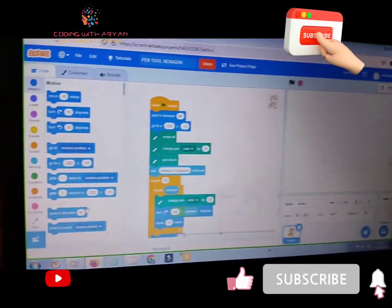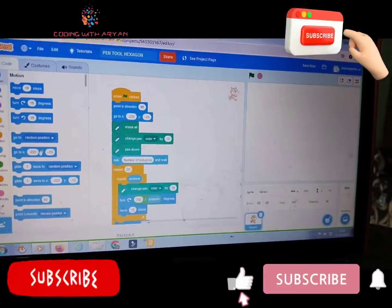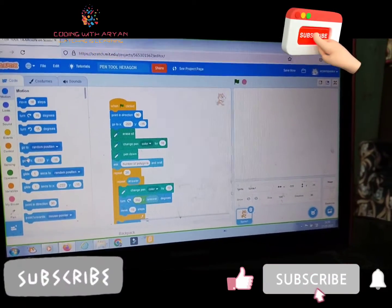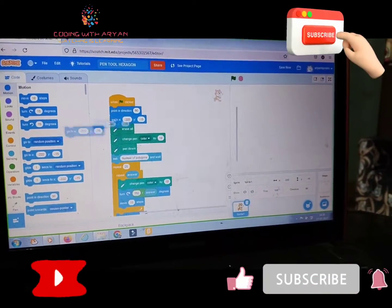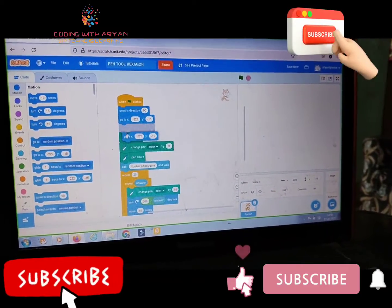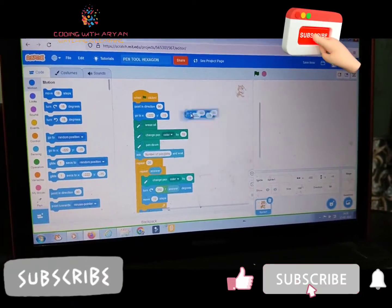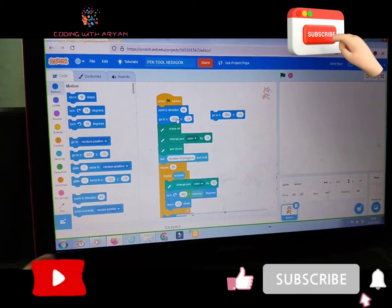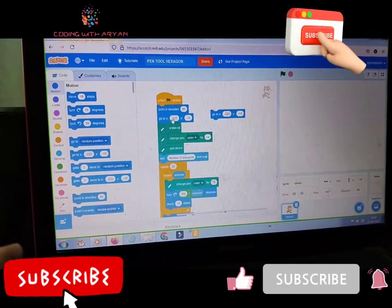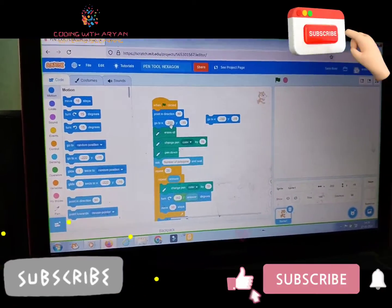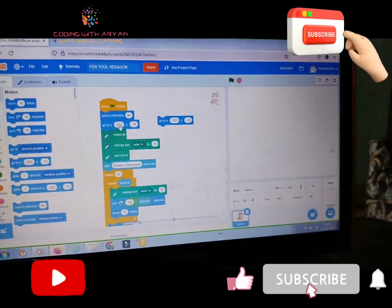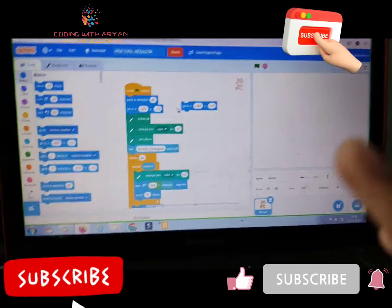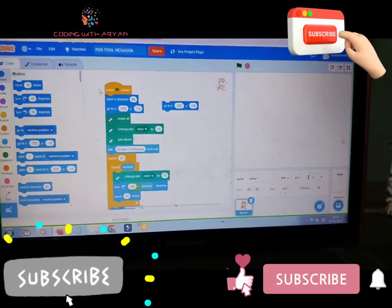And then friends, you need to drag go to x and y over here and set it to minus 232 and minus 15. Okay?